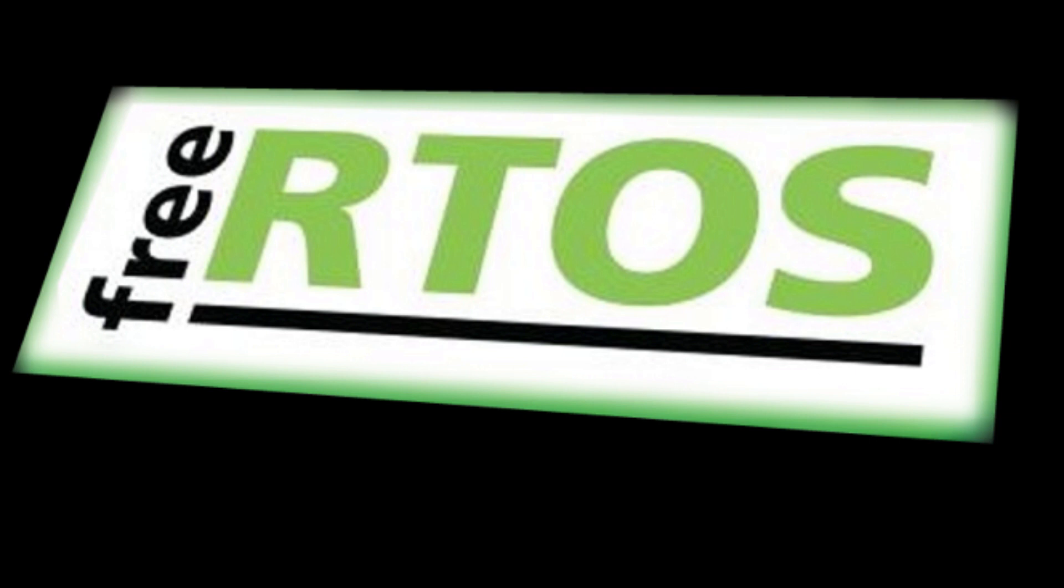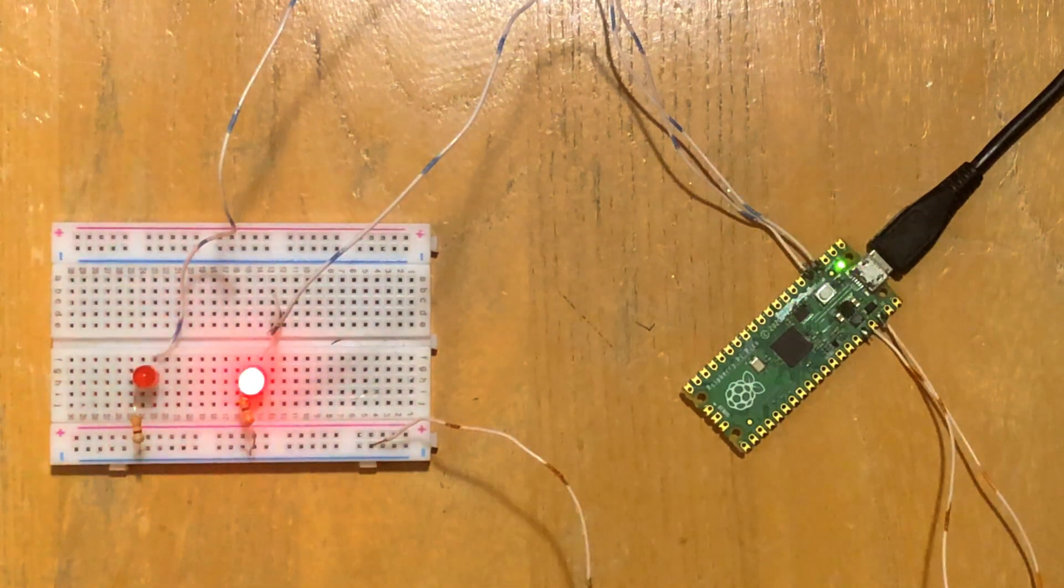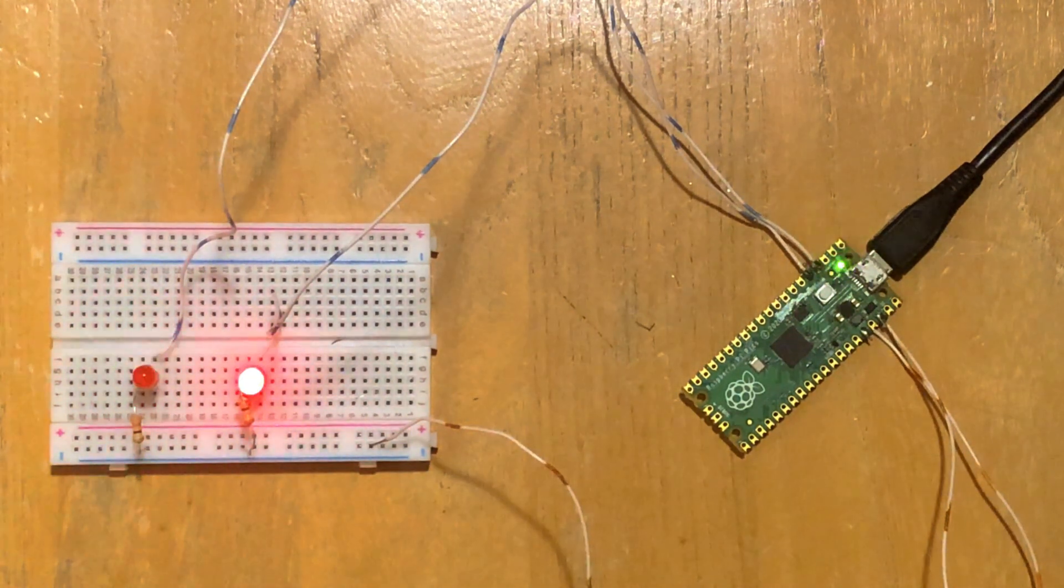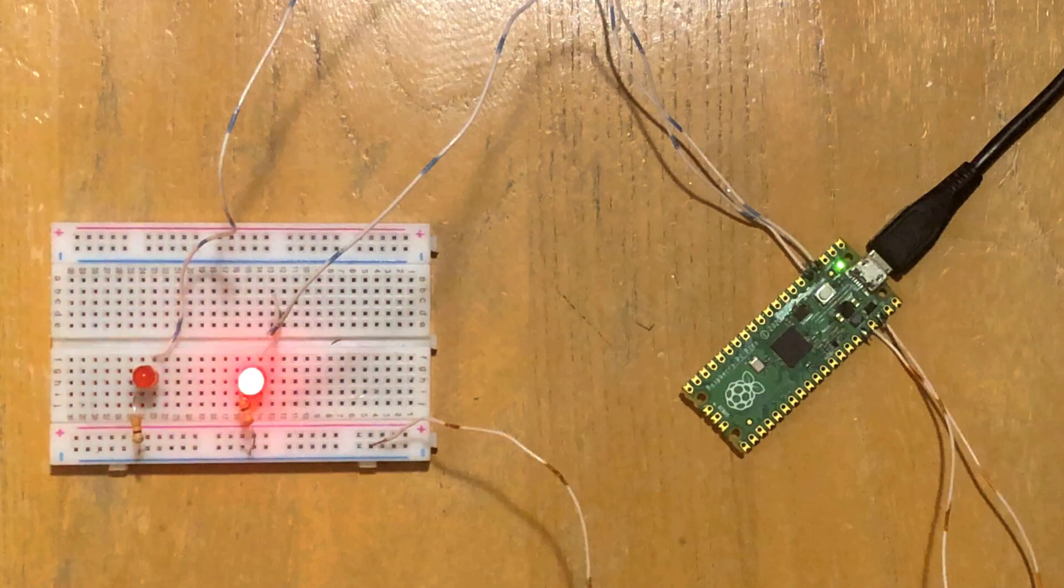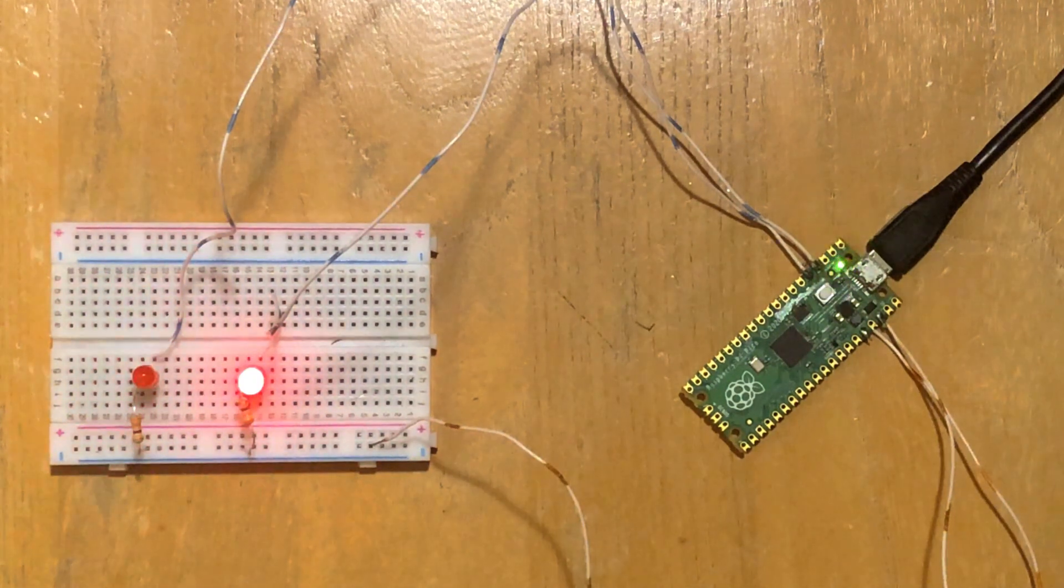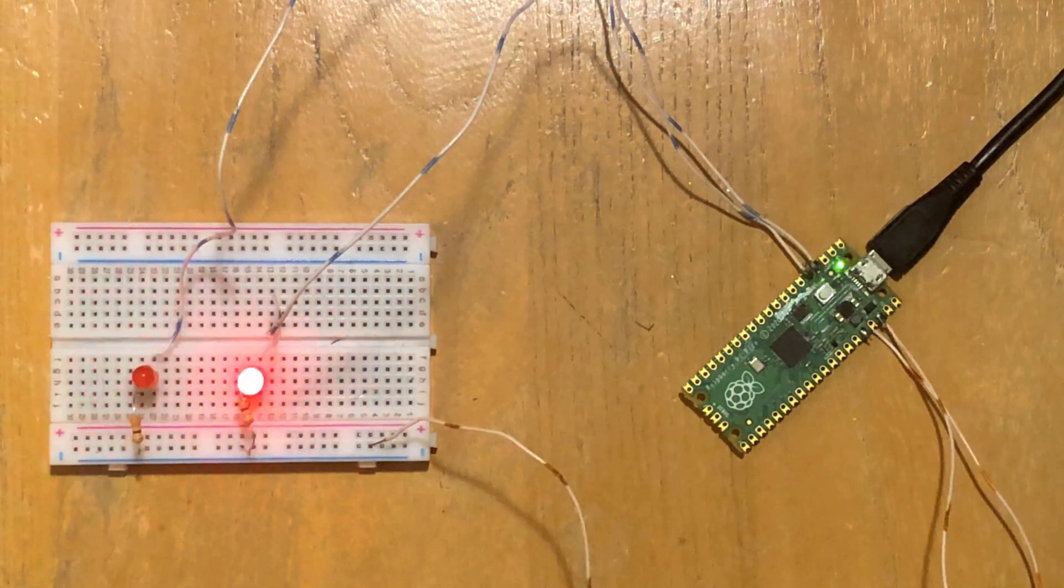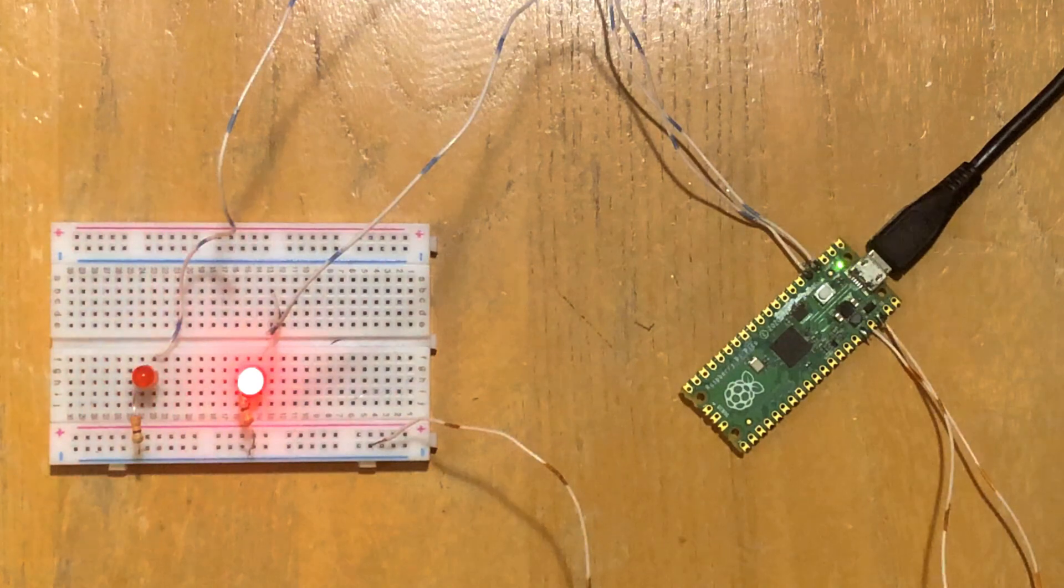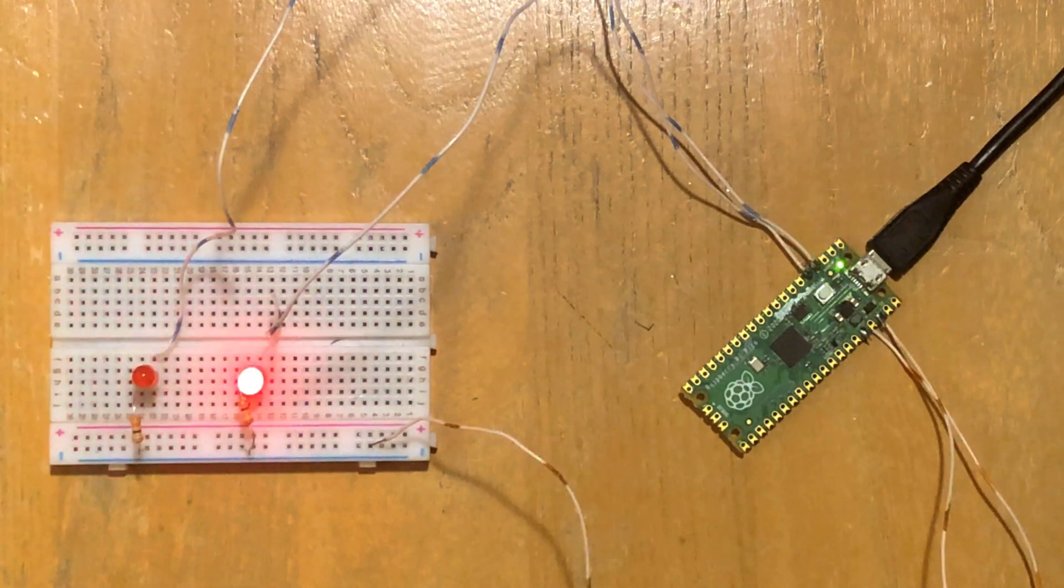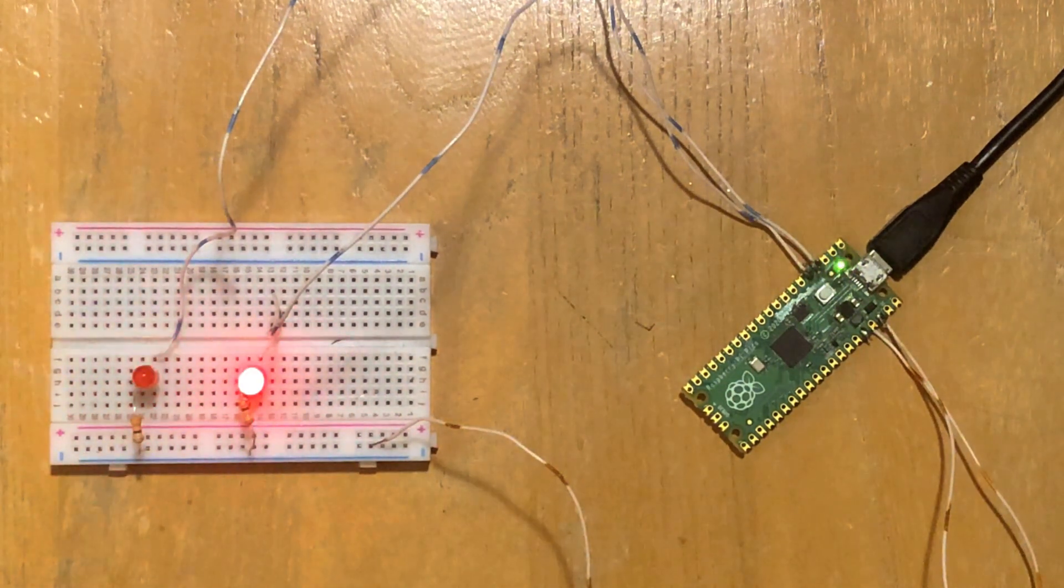In keeping the example simple and easy to understand we will be turning on and off three LEDs. Two LEDs will be run through tasks and one LED will be running in a loop function. This approach demonstrates the flexibility of FreeRTOS.